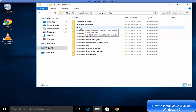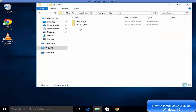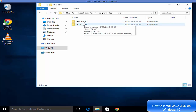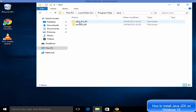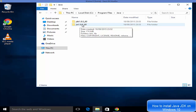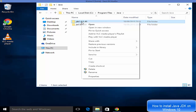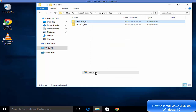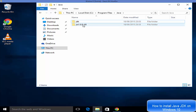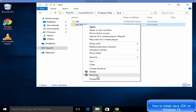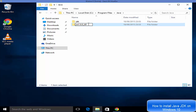In Program Files you will see a folder called Java. Inside it, you'll see two folders: one is JDK and another is JRE. For simplicity you can rename them to just JDK and JRE. JDK stands for Java Development Kit and JRE stands for Java Runtime Environment.